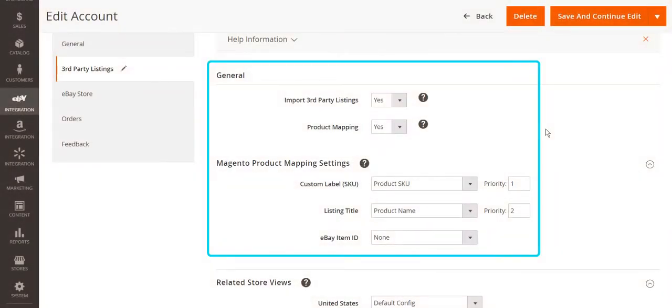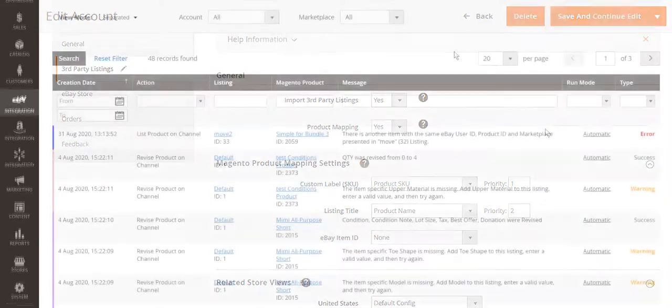If you have active listings on eBay, you can import them to M2Pro, keeping their sales history. After that, you can link the items to the corresponding products in your Magento catalog, store items as third-party listings, or move to M2Pro listings for further management.